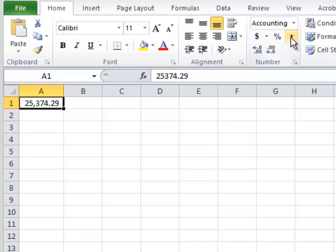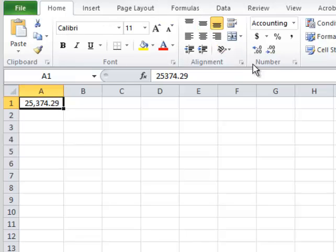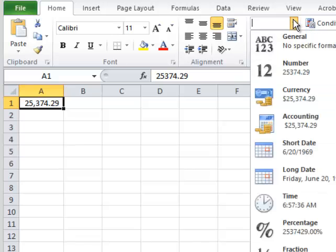Step 3. Change the value to a currency value by going to the Home ribbon tab, Number ribbon group, and then pressing the drop down arrow. Choose the currency command.